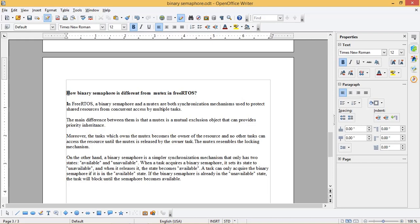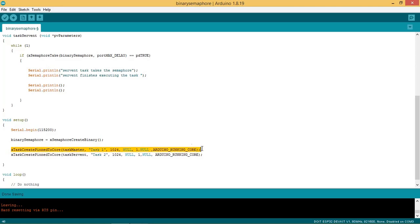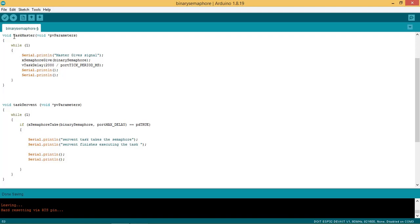Let us try to implement the binary semaphore in code in Arduino IDE. The binary semaphore is defined as a semaphore handle. In the setup section the binary semaphore is created and the handle is assigned to it. Task 1 is created with a priority of 1 and calls the task master function. Task 2 is created with a priority of 1 and calls the task servant function. The servant waits for a signal from master to finish the task — this is the functionality we are implementing using binary semaphore. The task master function gives the signal to the servant task using the xSemaphoreGive API, passing the binary semaphore handle as an argument. The message printed is "master give signal".